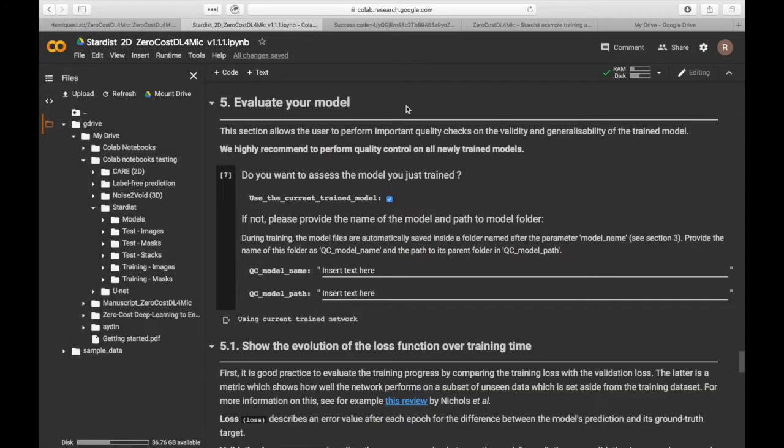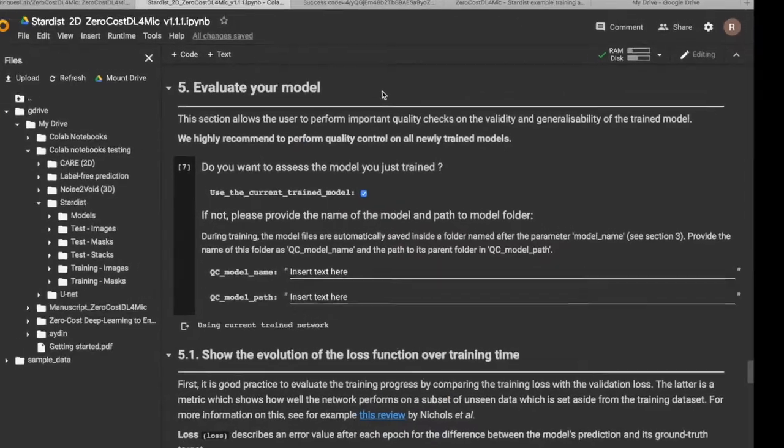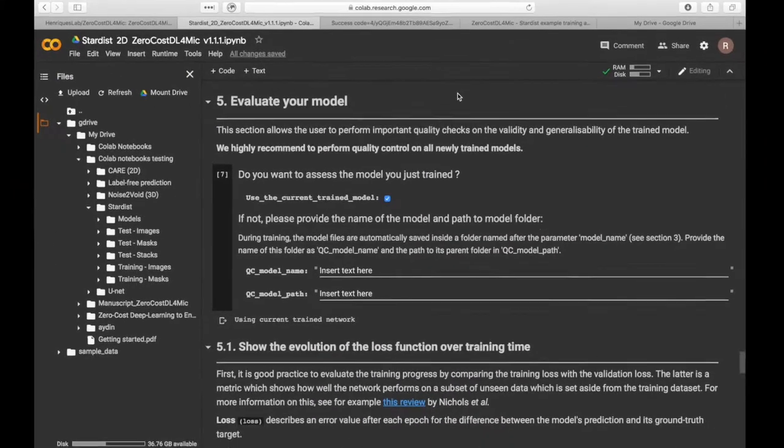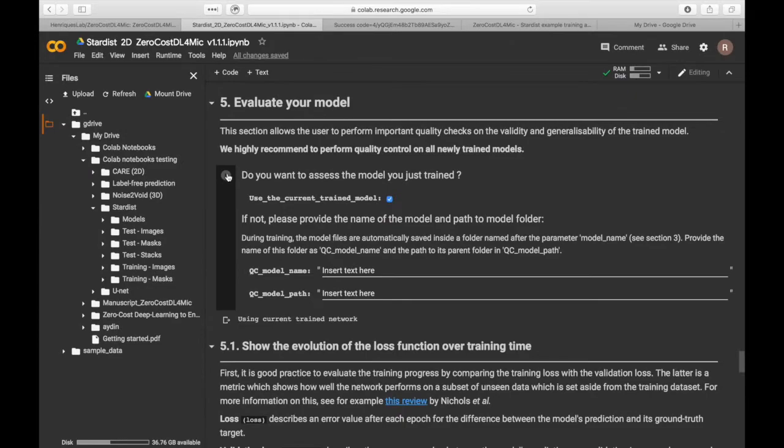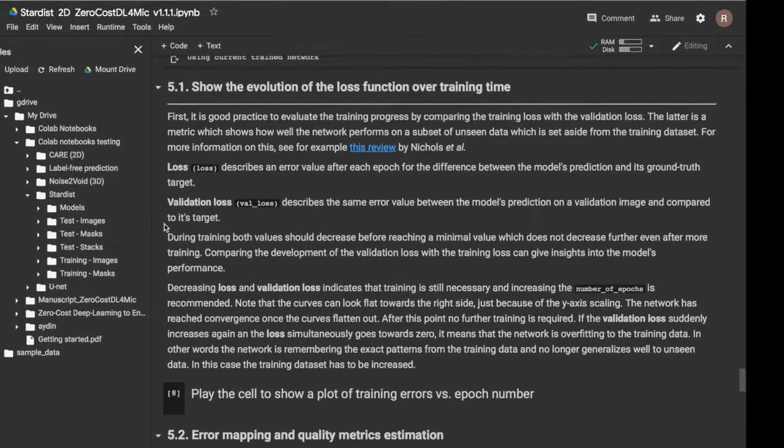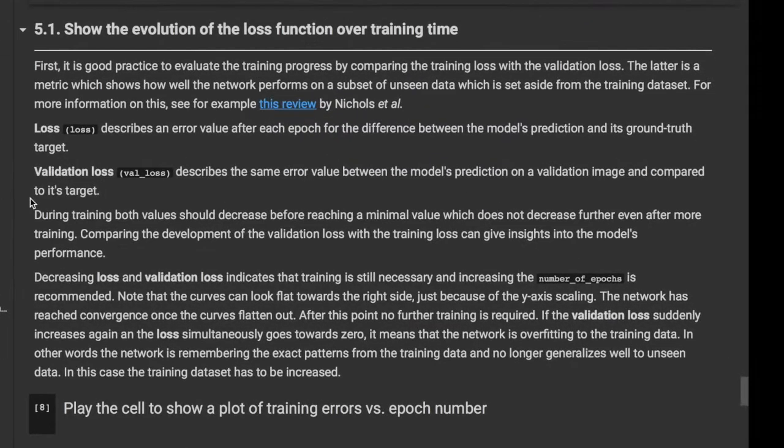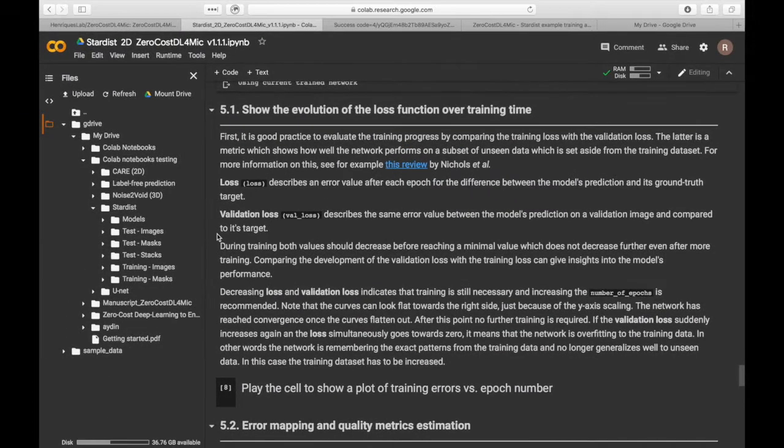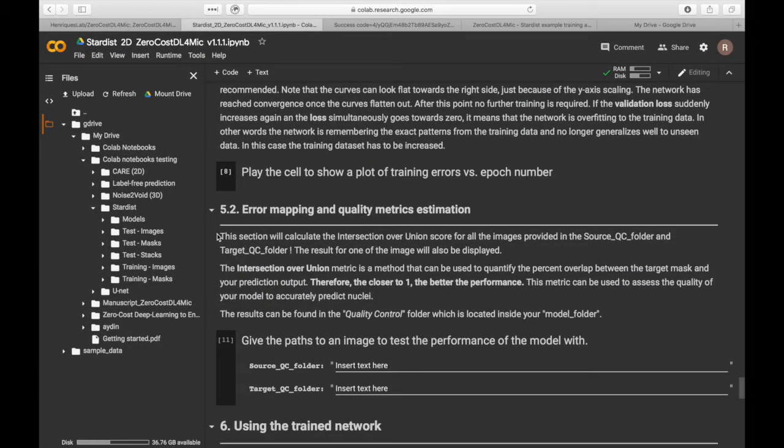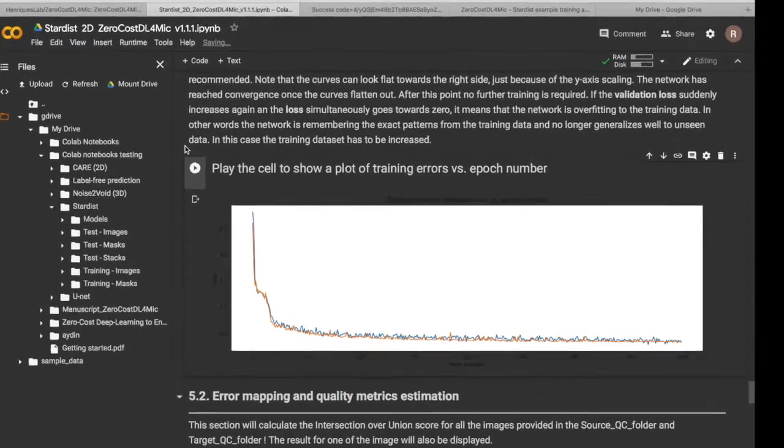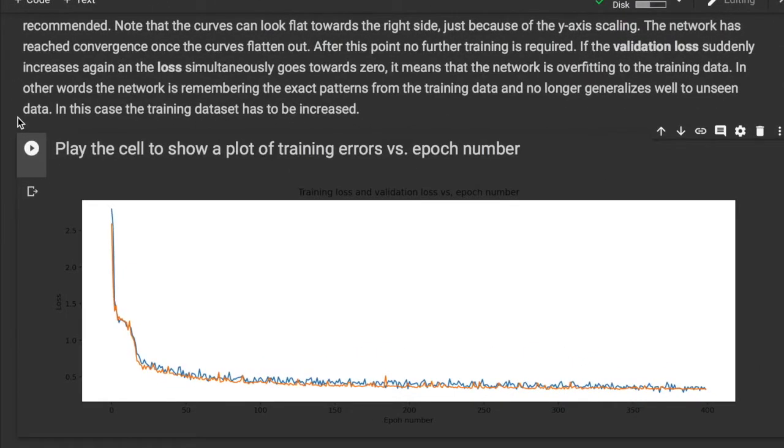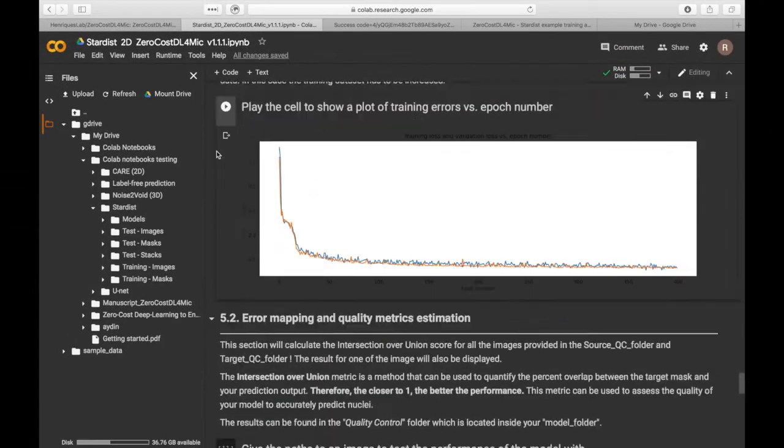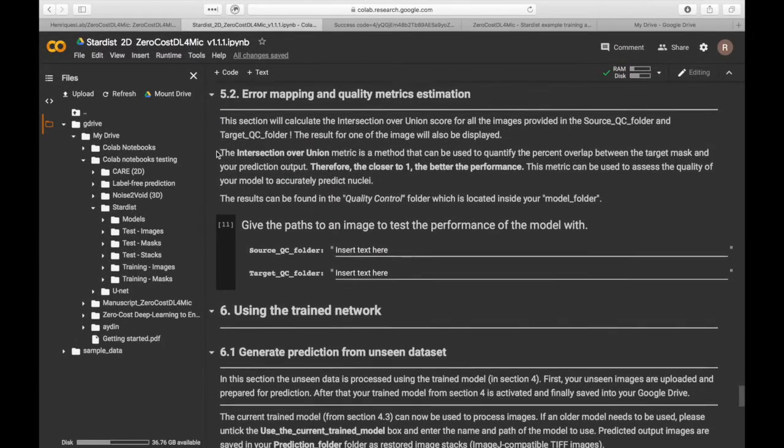The next section allows you to perform quality control on the trained model. We will choose to perform the quality control on the currently trained model. The first step of quality control is to assess the evolution of the training loss over epoch number. The loss curves show a gradual improvement of the loss function over time without a significant deviation between training loss and validation loss.